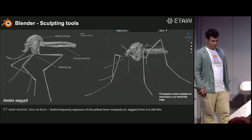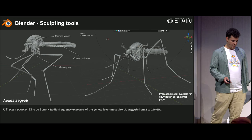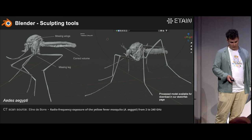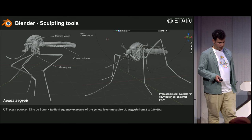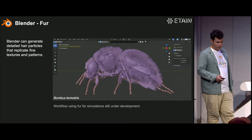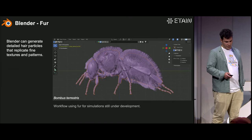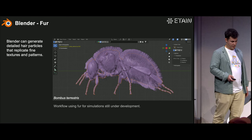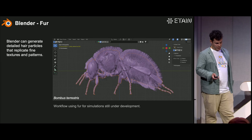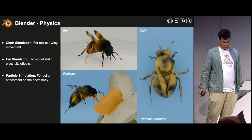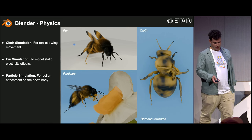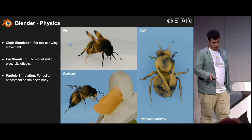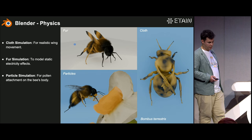We also use sculpting tools sometimes — some samples are very dry depending on the scanning process. They are freeze-dried and then we use sculpting tools to restore the shape. We're planning to add fur because, even though it's harder to simulate, fur is an important part of the insect and can affect results. We're also trying to use physics like cloth simulation for wings, and particles later for pollen to simulate different scenarios.